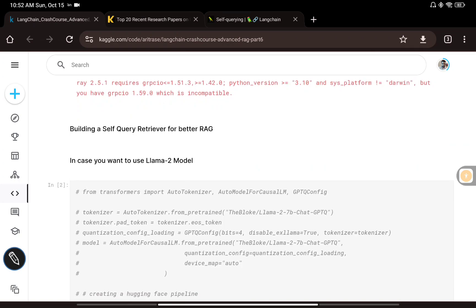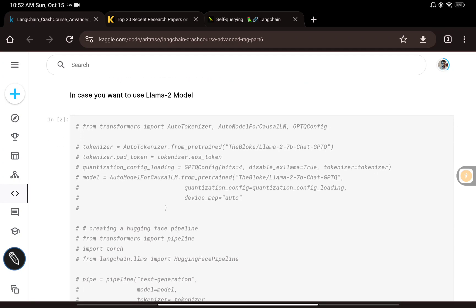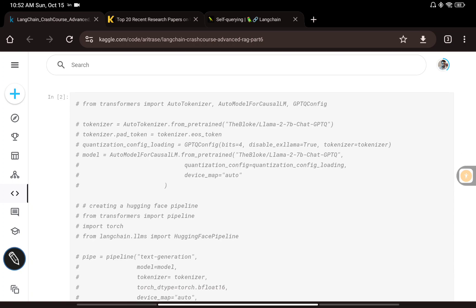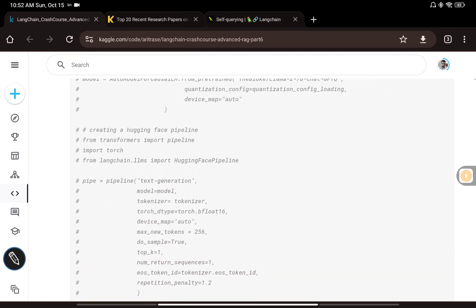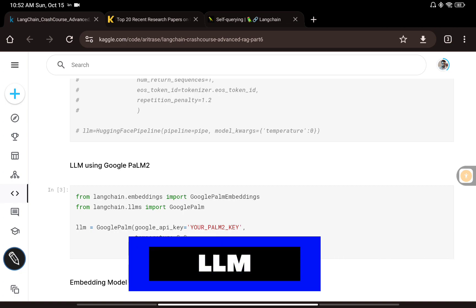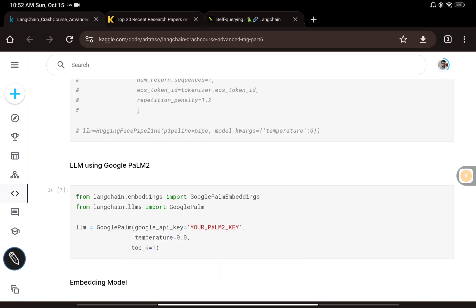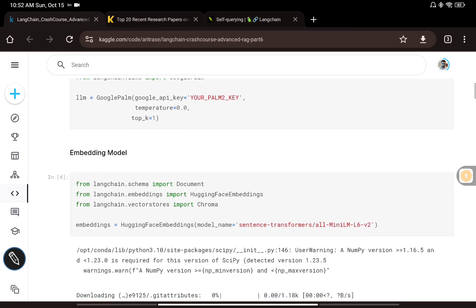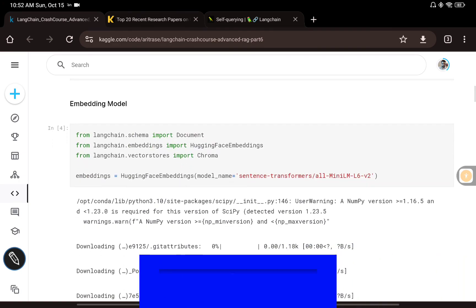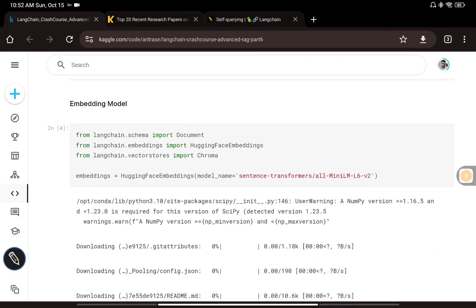We will try to do it using PaLM 2, but in case you want to use the LLaMA 2 model, I have commented out that code — you can just uncomment and use it. I'm importing the PaLM 2 Google API using LangChain, setting temperature to 0.0 and top_k to 1, to make the outputs more deterministic. I'm also creating an embedding model using HuggingFace embeddings with the sentence-transformers model.